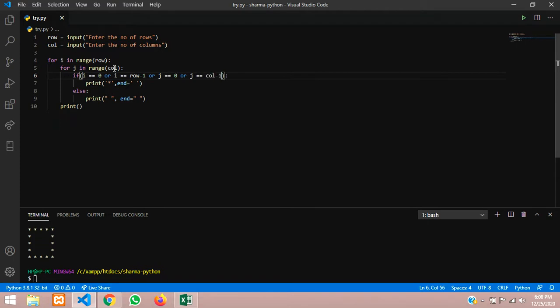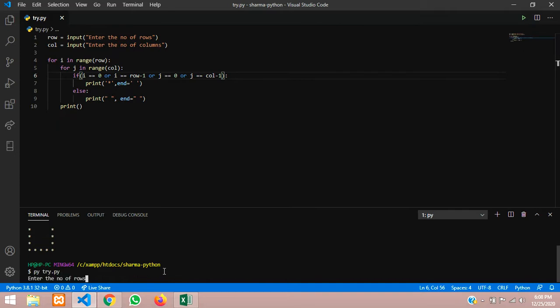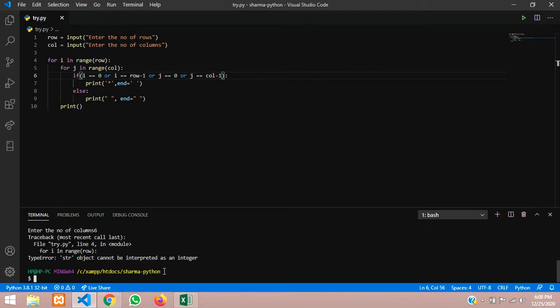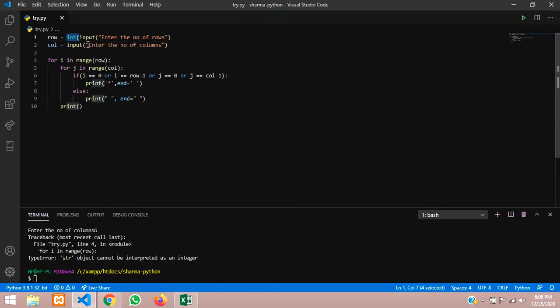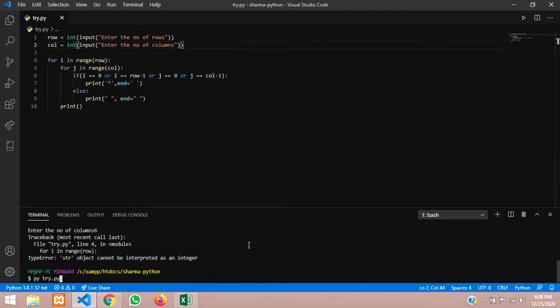There is some error: 'string object cannot be interpreted as integer.' It is taking input as a string. So we wrap the input with int() — add int() around both input calls and close the brackets. Save and run the program again.